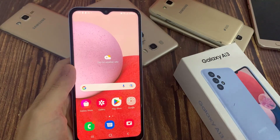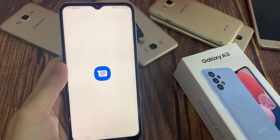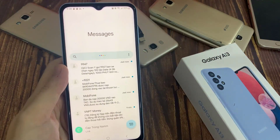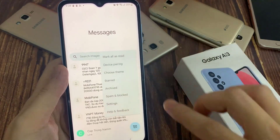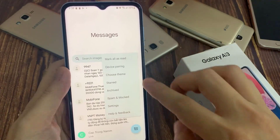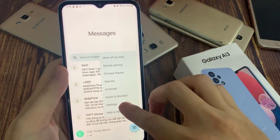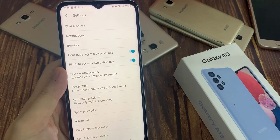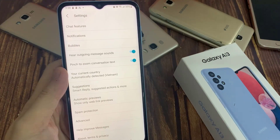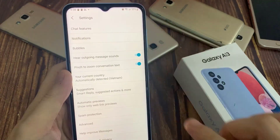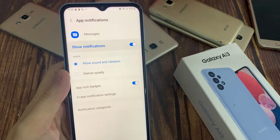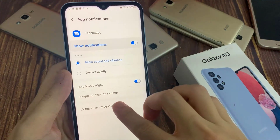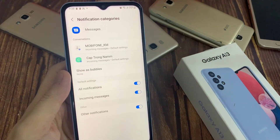On the home screen, open up the text messages app. In here, tap on the option key. And from the pop-up, select settings. In the settings page, tap on notifications. And then go down and tap on notification categories.